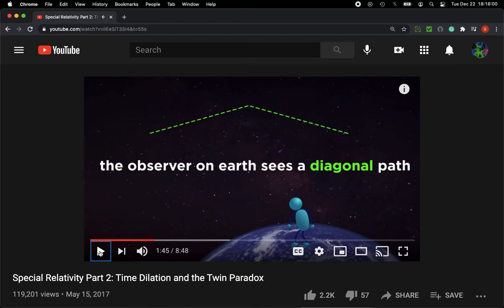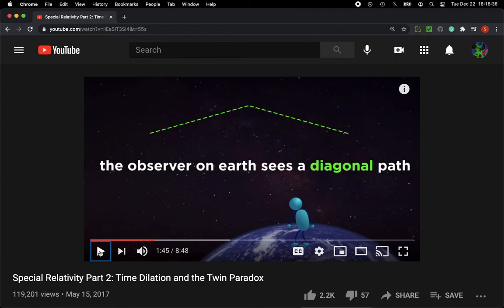Here the spaceship is traveling perpendicular to the man on earth. It's a right angle between him all the way up to the elevation where the spaceship is, and a right angle between his line of sight and the spaceship's path. I would argue that the man on earth, moving at constant velocity in the opposite direction, could also have a light clock with the same distance D between the detector and the mirror.